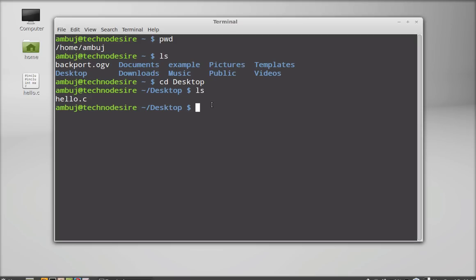Now we have to compile this program. For compiling, we have the gcc compiler, which is by default present in Linux Mint or Ubuntu. This is called the GNU Compiler Collection. Just type gcc followed by the program name hello.c.